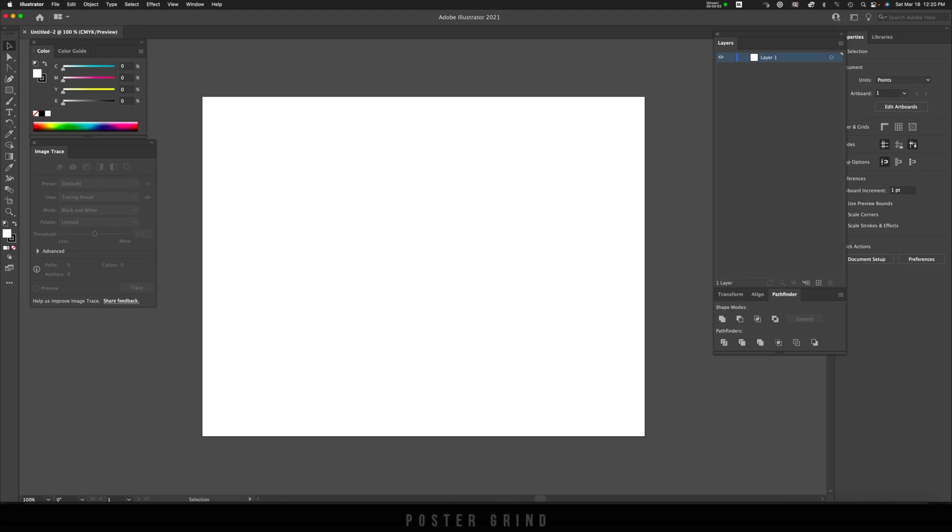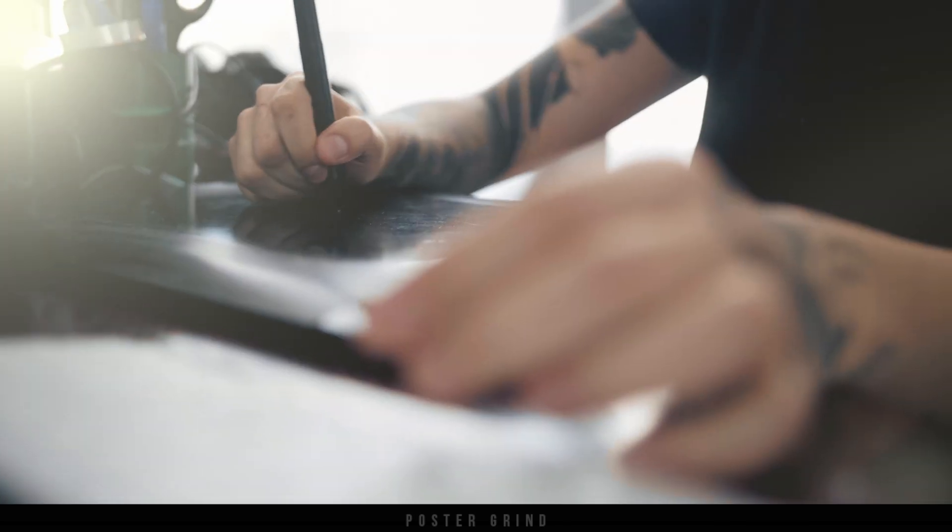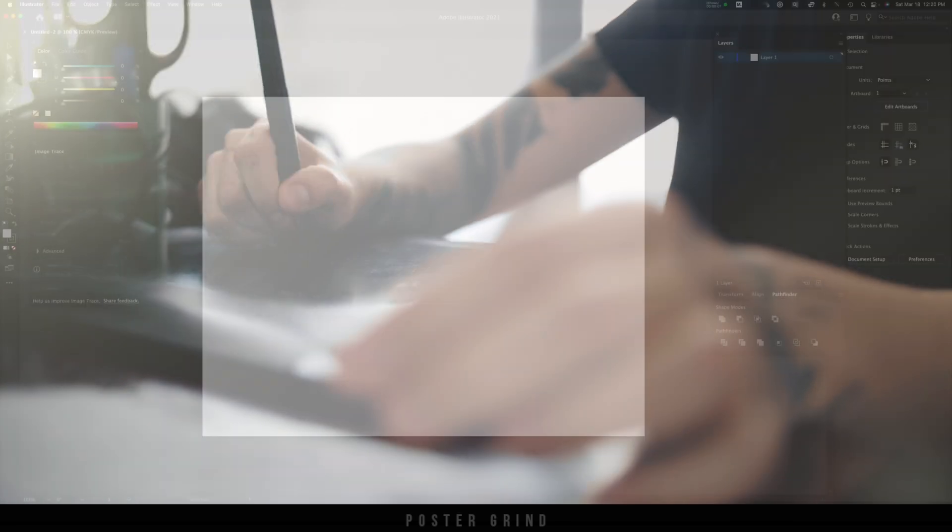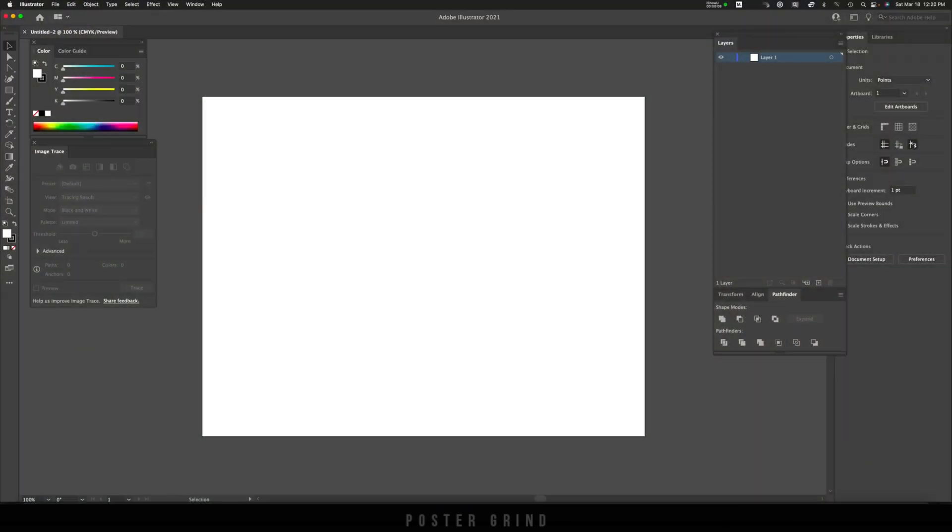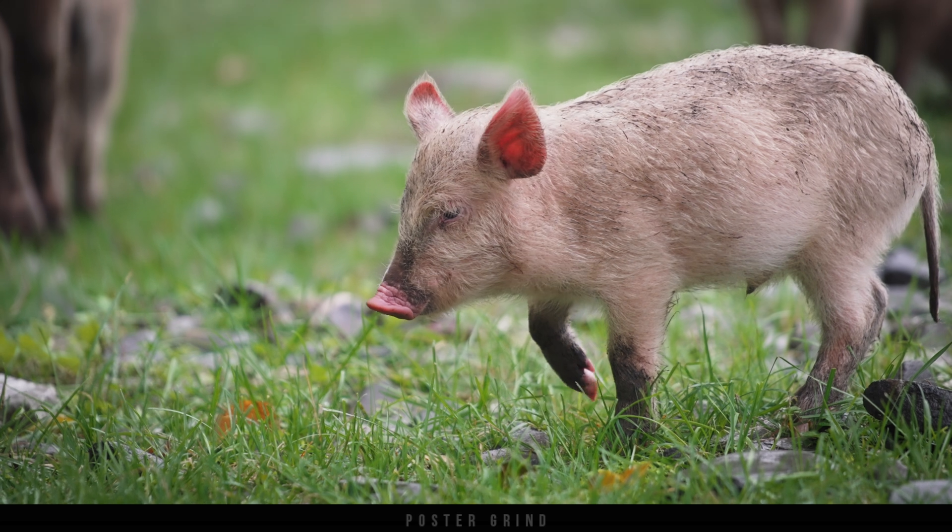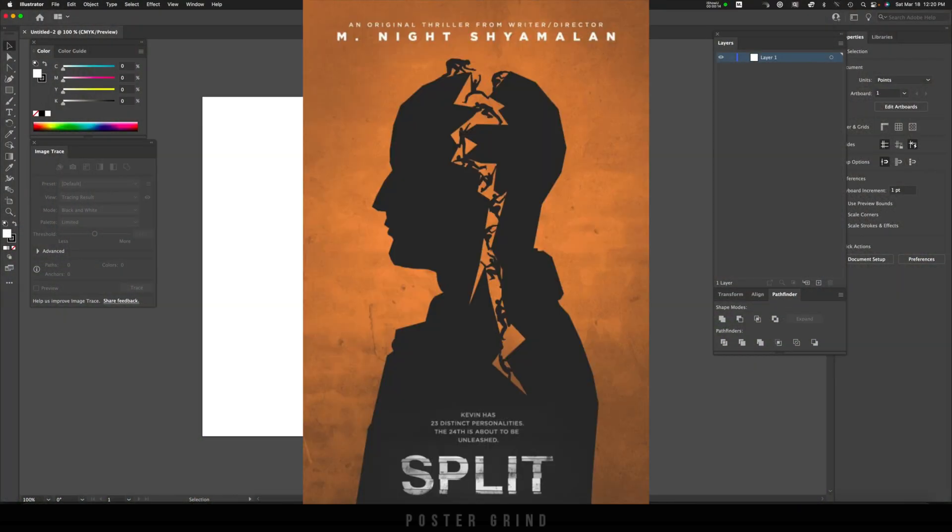What is up y'all, this is Andy with Poster Grind, your neighborhood art director that designs movie posters for a living. Today I'm just going to show you the quick down and dirty way to split up text, kind of like the movie logo for the movie Split.